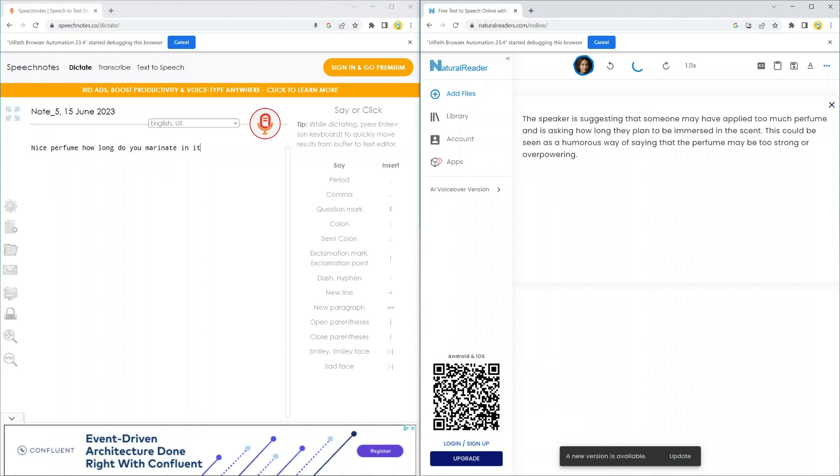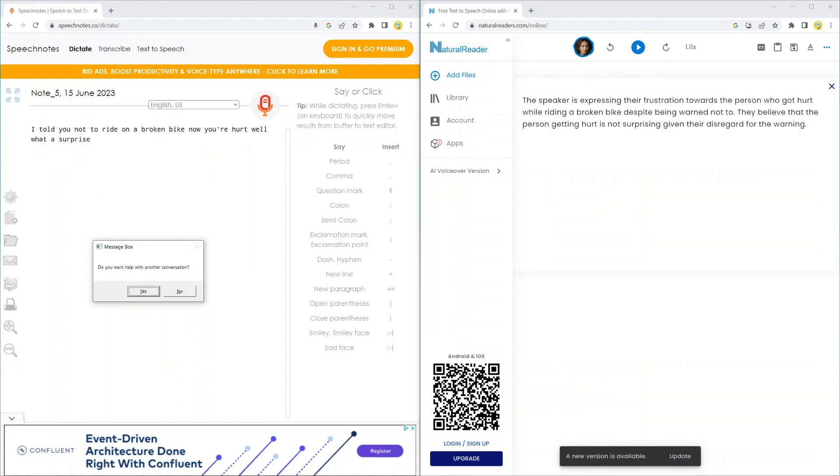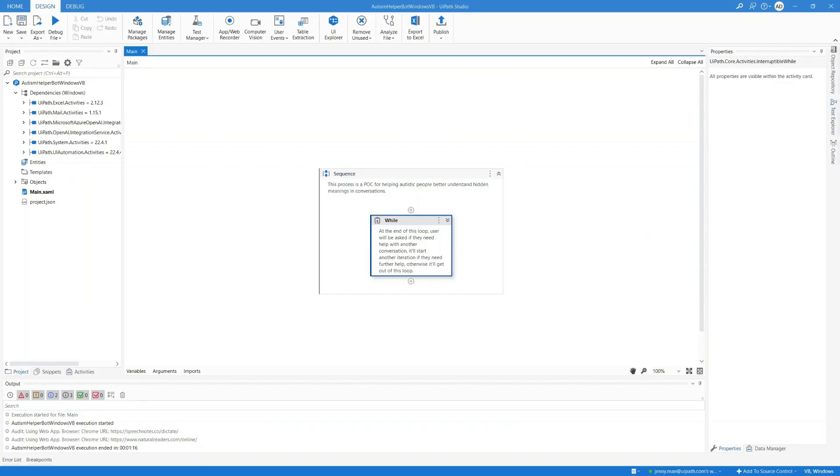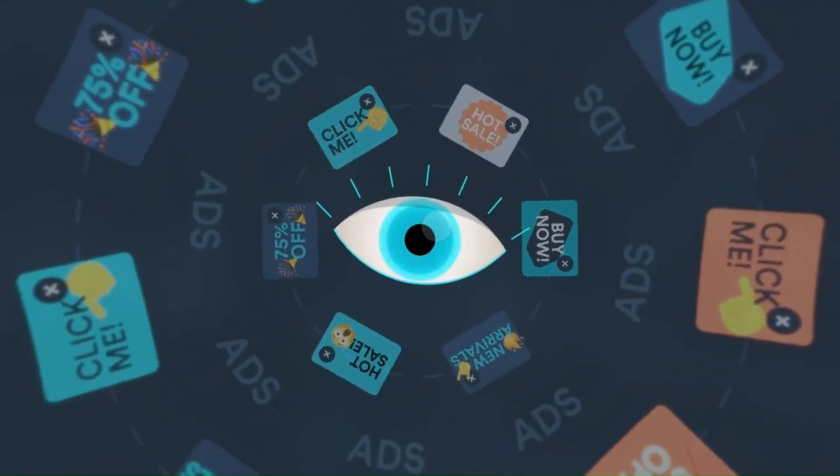That's not bad at all. Very good explanation. We'll click no on the message box now to end the automation. Let's have a quick break.